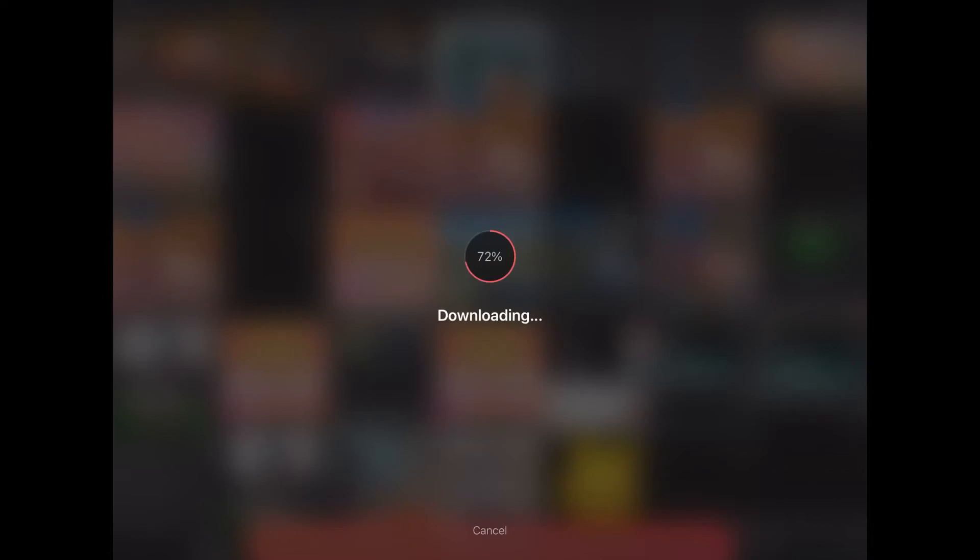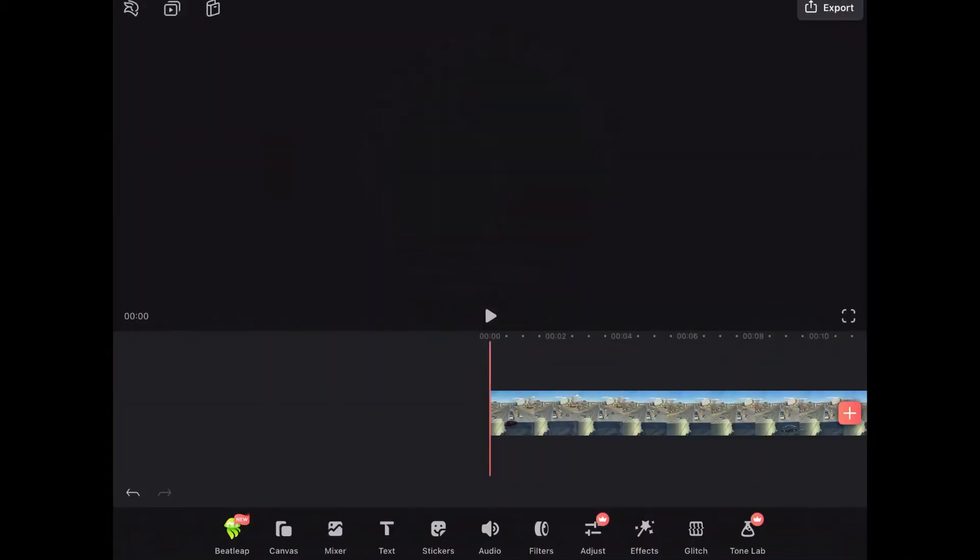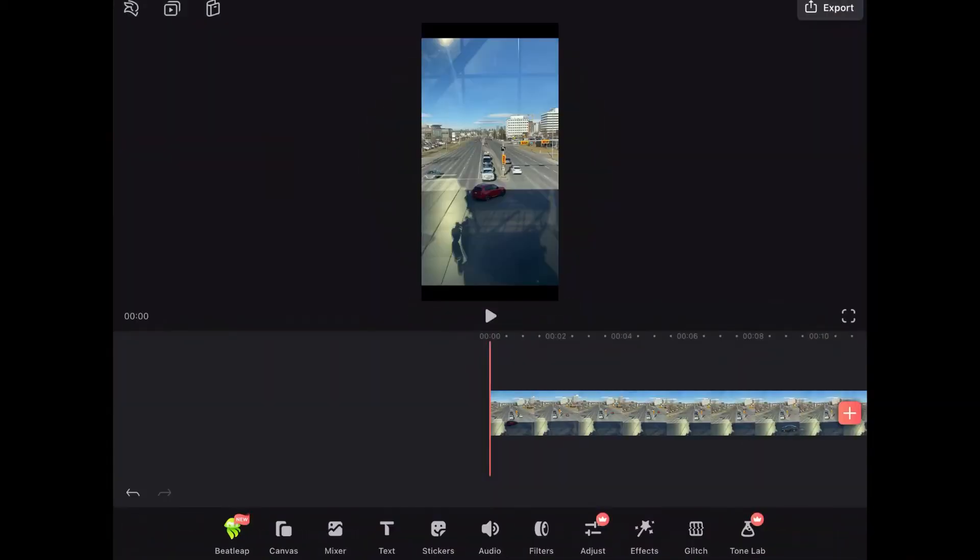For this tutorial I am going to be using the free version. In the interest of full disclosure any video that you see recorded on my iPhone is done with Videoleap Pro installed. That's because I have a Pro subscription.